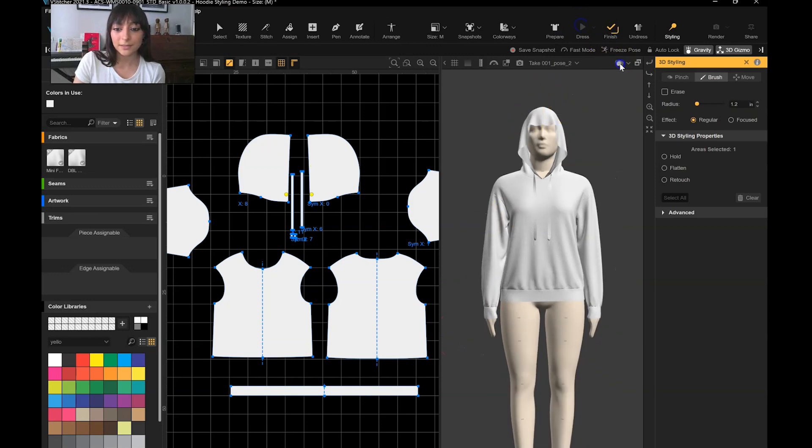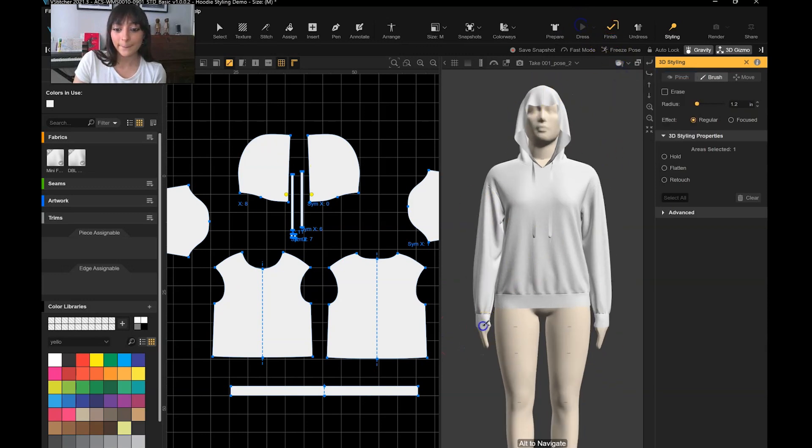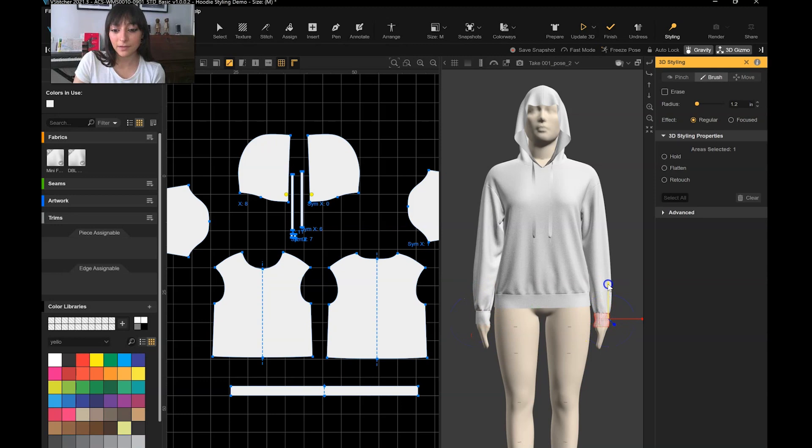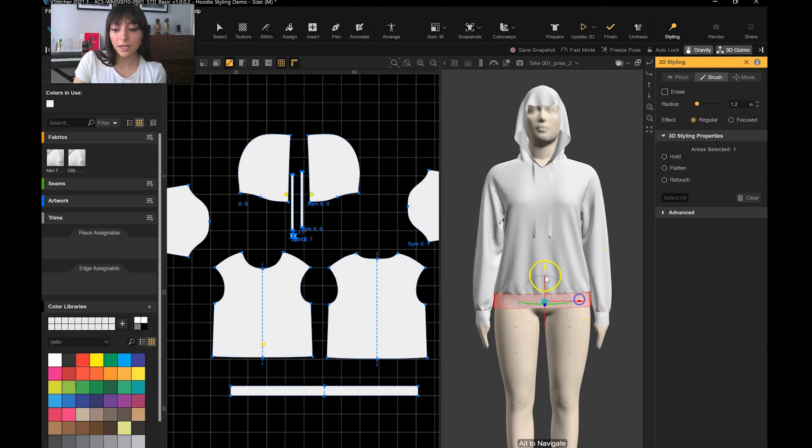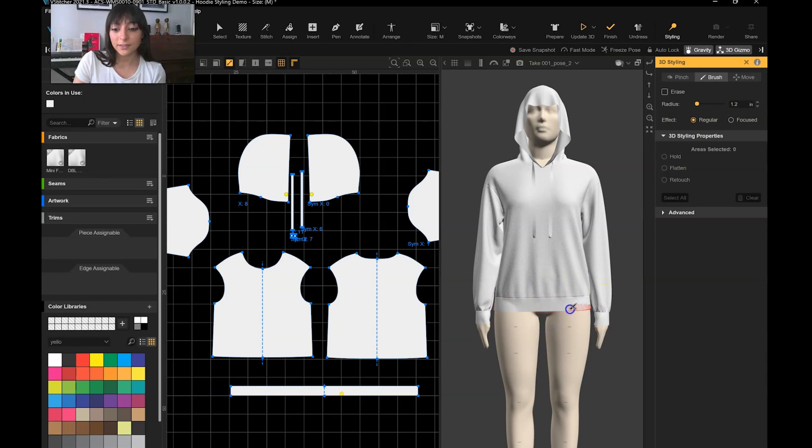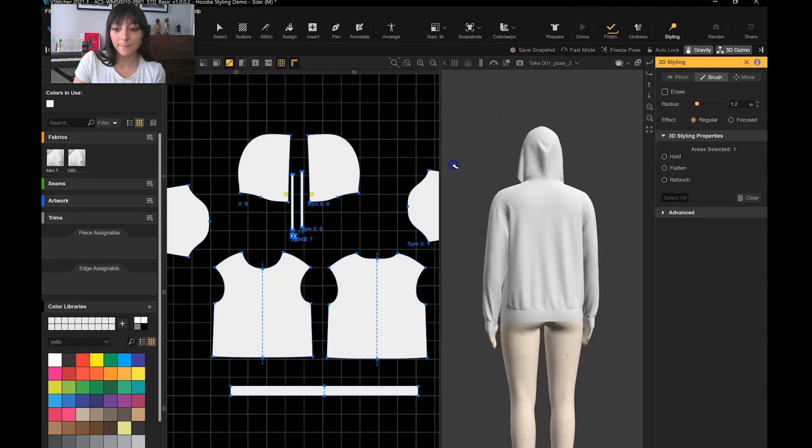I dress and fix the hem. I also like to create a little bit of looseness in the sleeve. If the hem is crooked, you fix that with the styling tool as well with the brush, pulling it down using your gizmo.